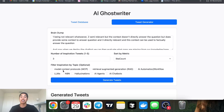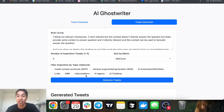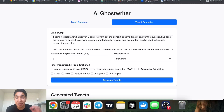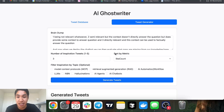We can also filter the top performing tweets by a specific topic — like top performing tweets about AI agents, AI chatbots, and things like that. I only have these topics because I write about AI, but I'm going to show you how to do this yourself with your own specific topics and niche.